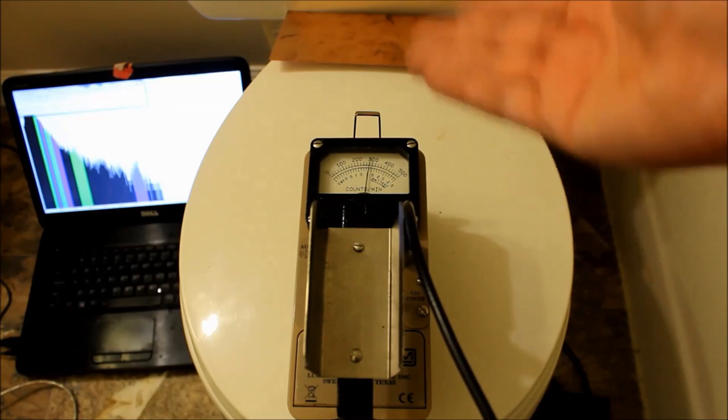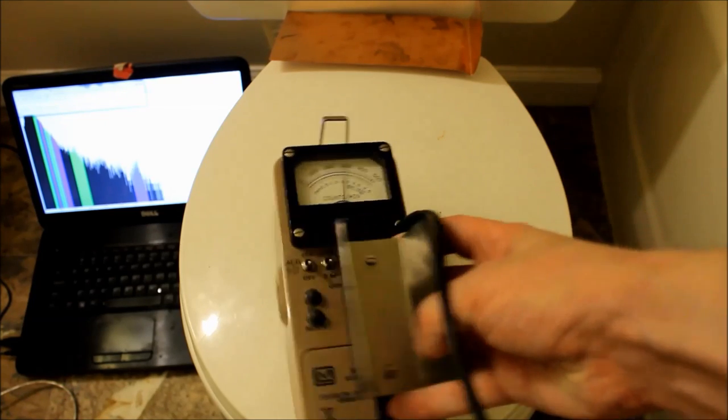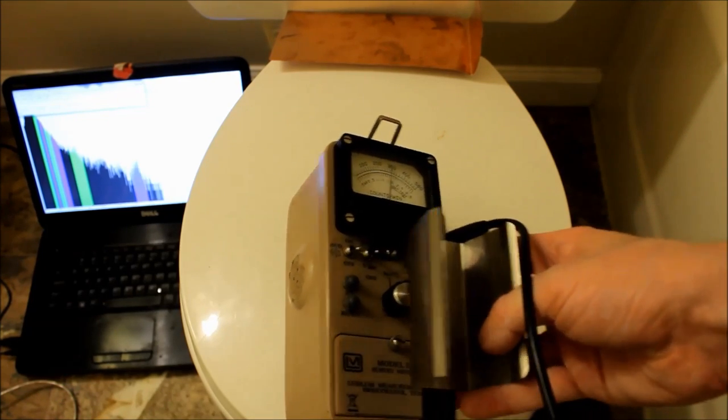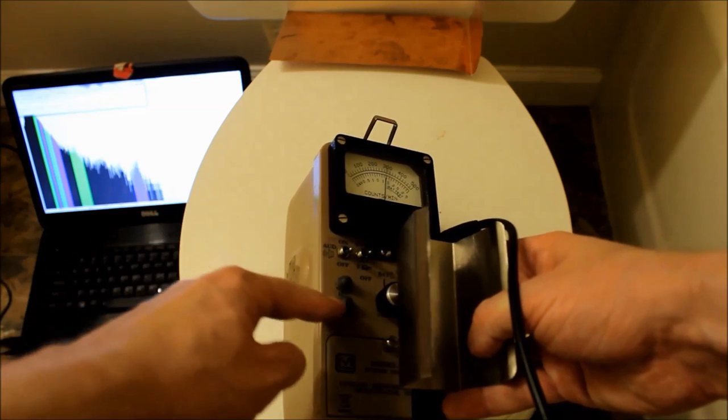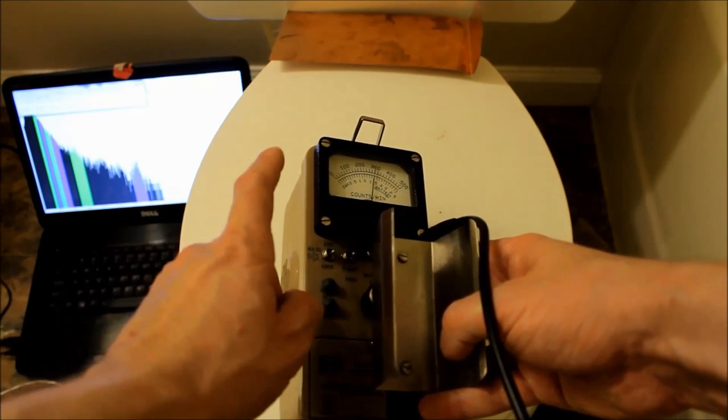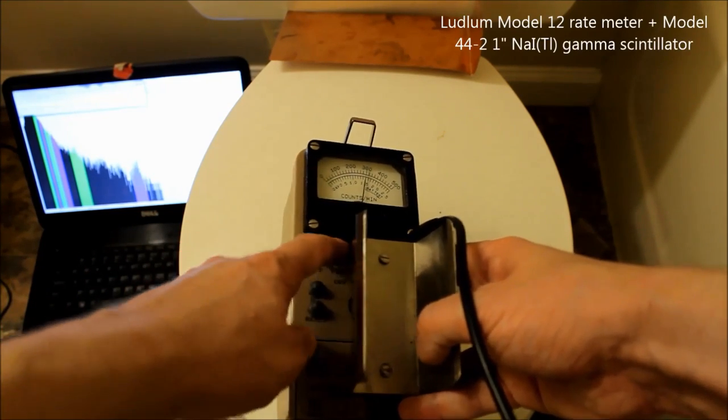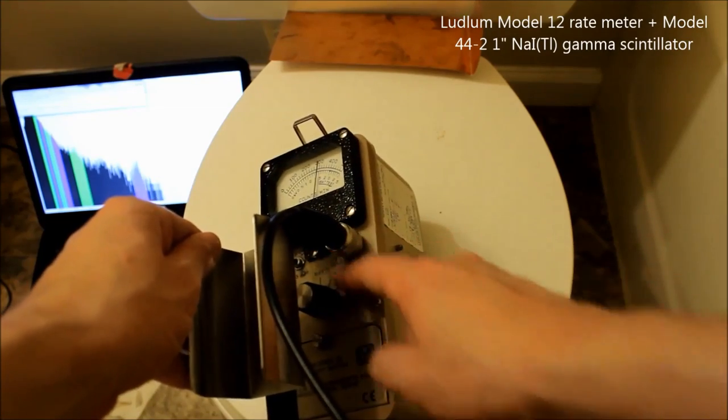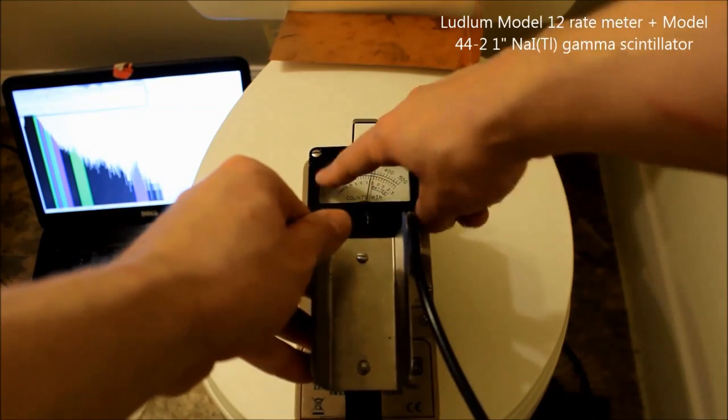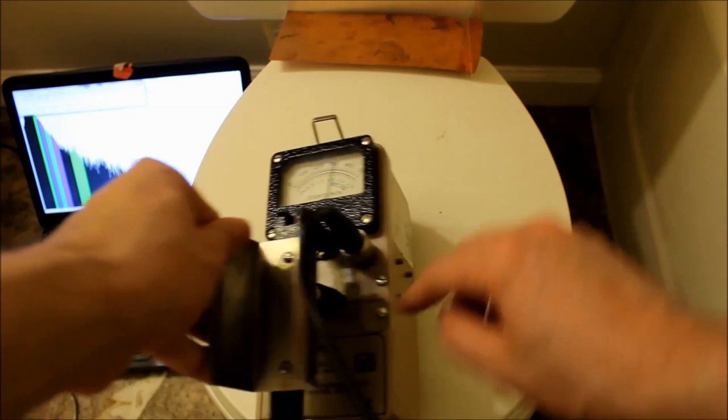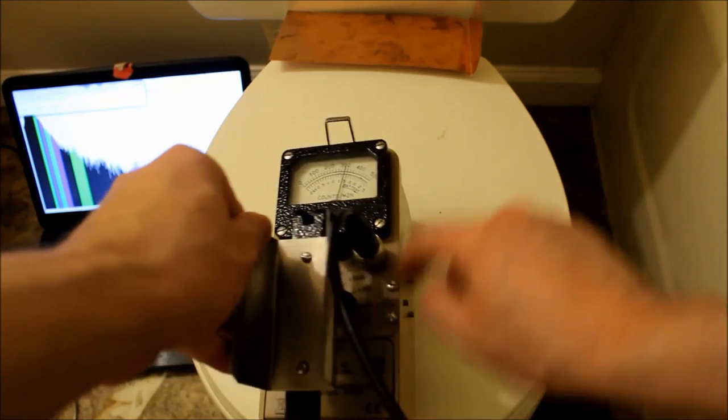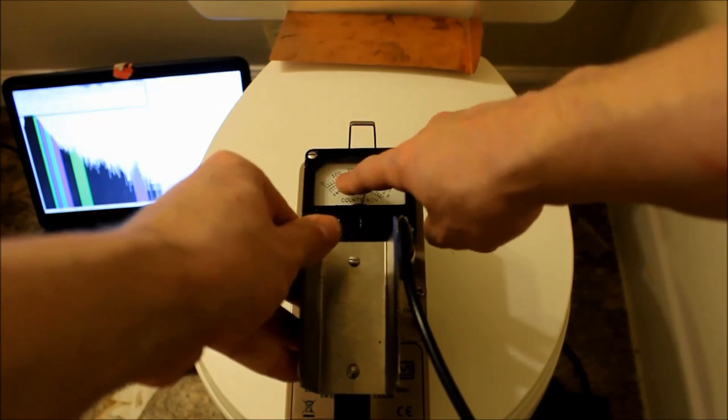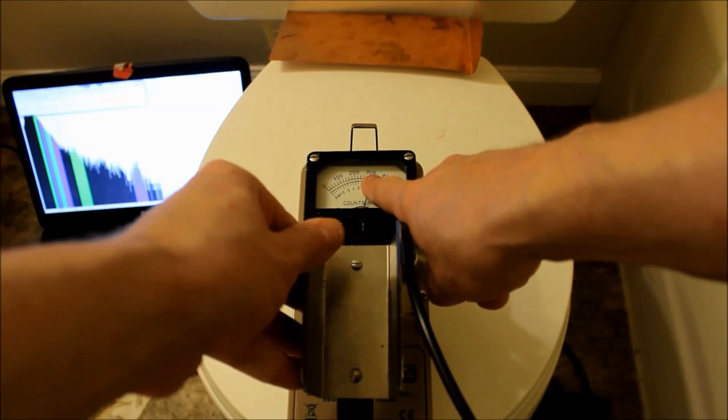All right. So, we have a Ludlum Model 12 right here. And this guy has a reset button, high voltage, audio on and off, fast and slow response, and a multiplying scale, which tells you basically what this dial means. We're at times 10. So, 0, 10,000, 20, 30,000 counts per minute. We're at about 32,000 counts per minute.